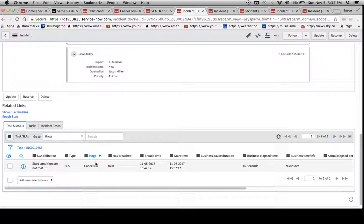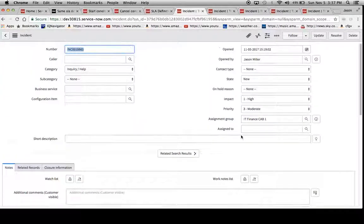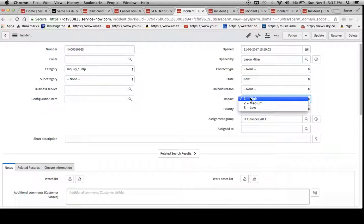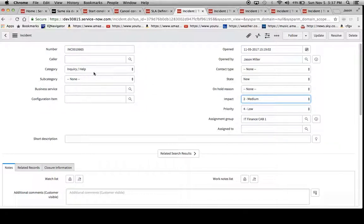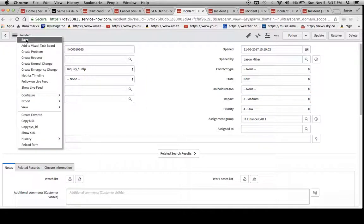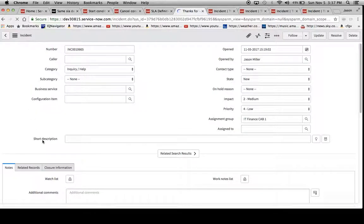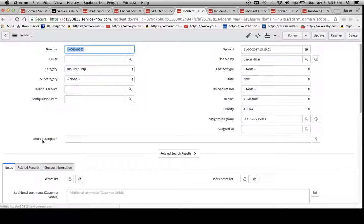We'll notice here stage is canceled because we changed the impact. So that can be one reason right there. Now if we change this back to two, and we have our assignment group IT finance cap one, we hit save, there should be another one that fires.